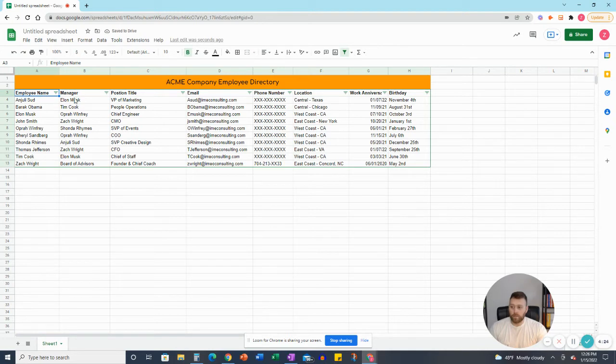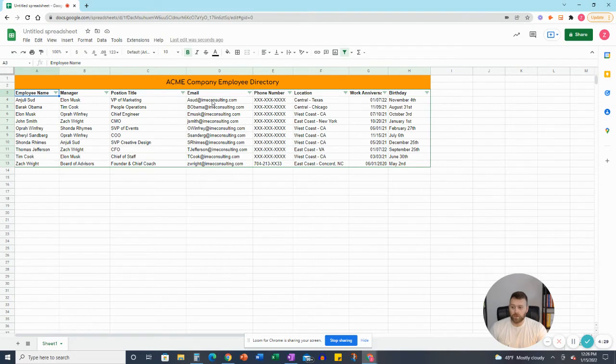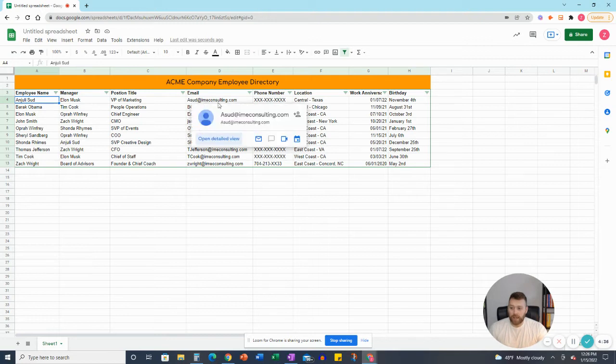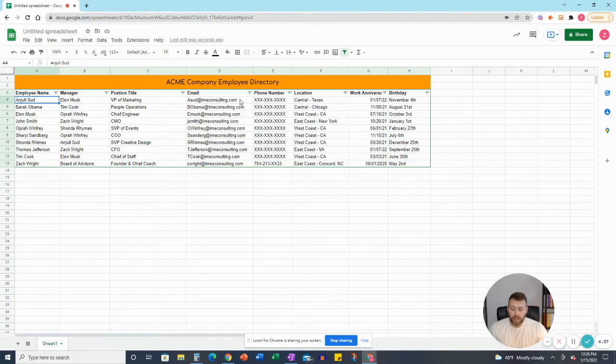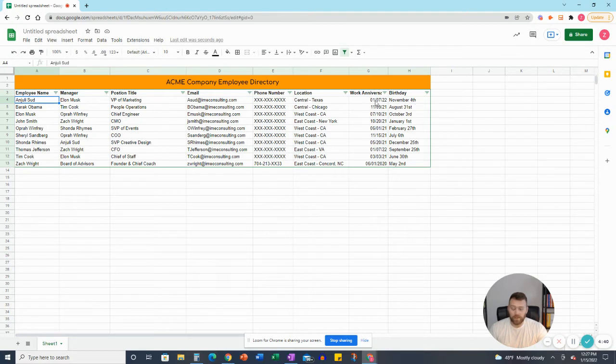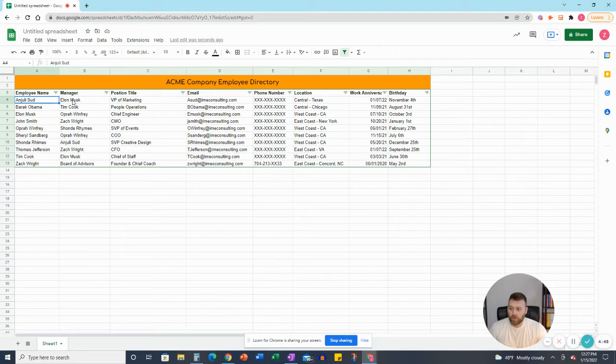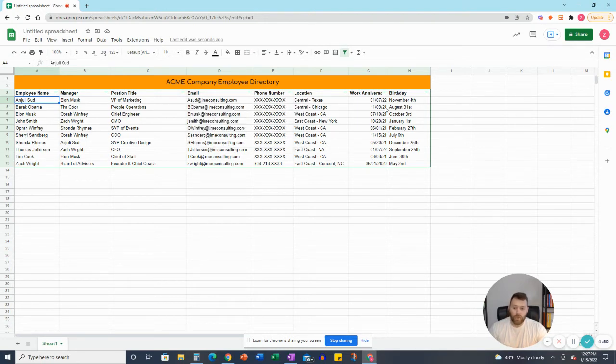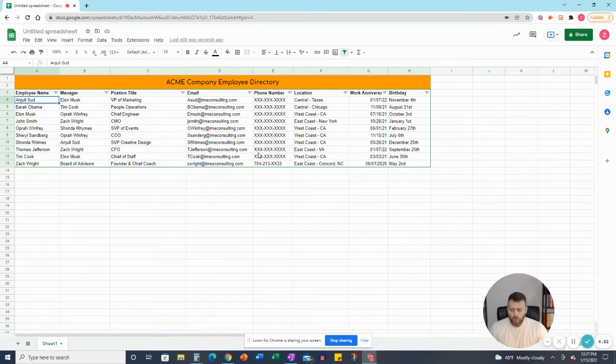So the managers stayed with the employees, so on and so forth, the position titles, all of these. And just a way to check it is Anjali Sud is asud at imeoconsulting.com. She's in Central Texas. This is her birthday. This is her work anniversary. That's how you double-check it. Really, as long as this second one, the title, and the email work, then you can go ahead and assume that all the rest worked as well.